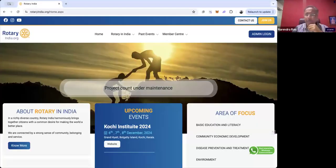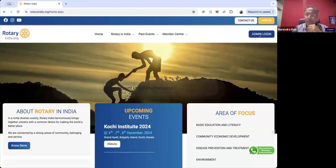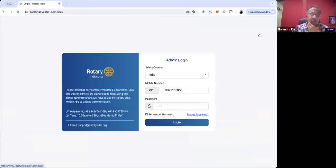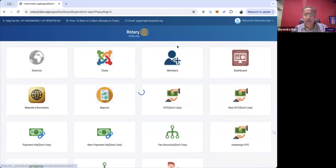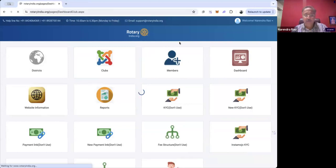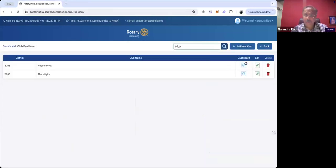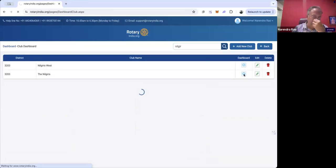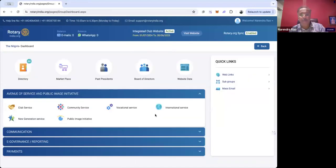I hope everybody knows how to log into Rotary India, so let me start from there. You need to go to rotaryindia.org, type your login ID and password, and you'll get directly into your club page.